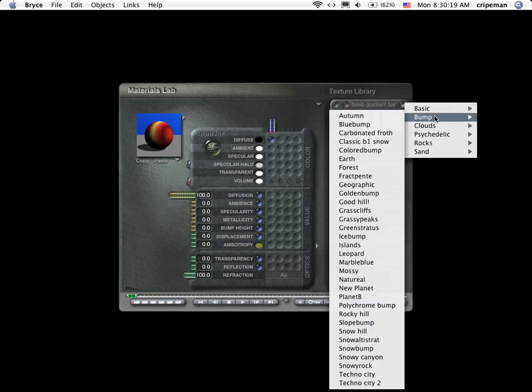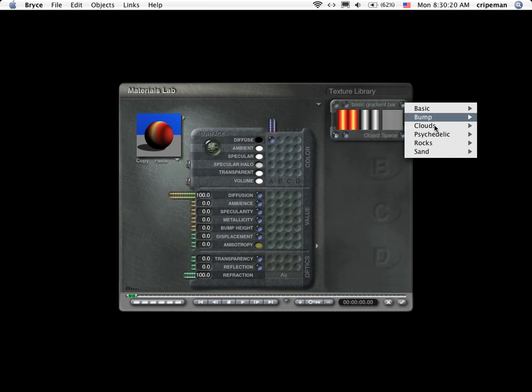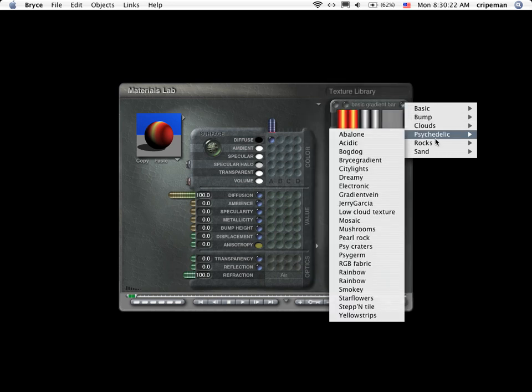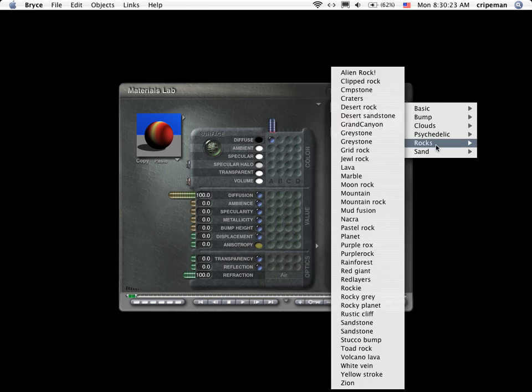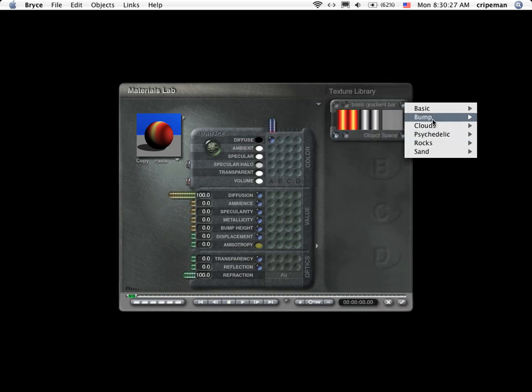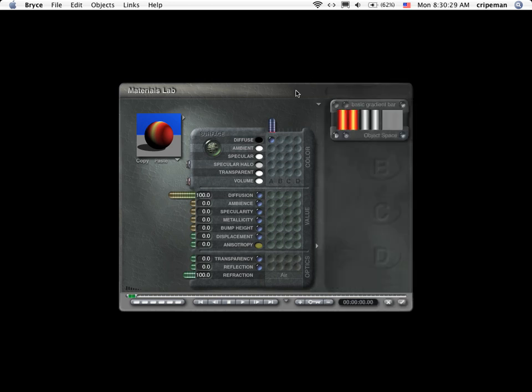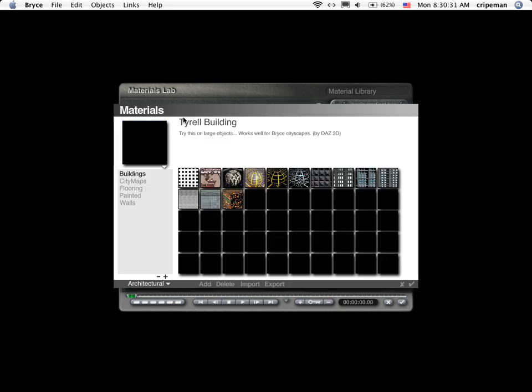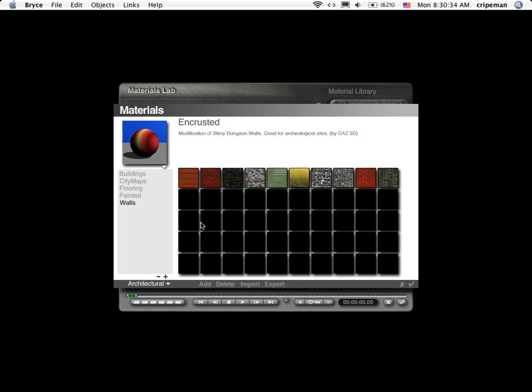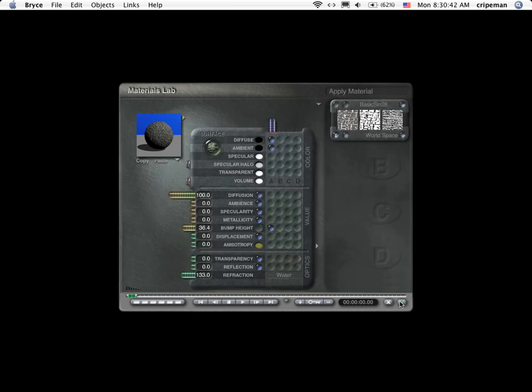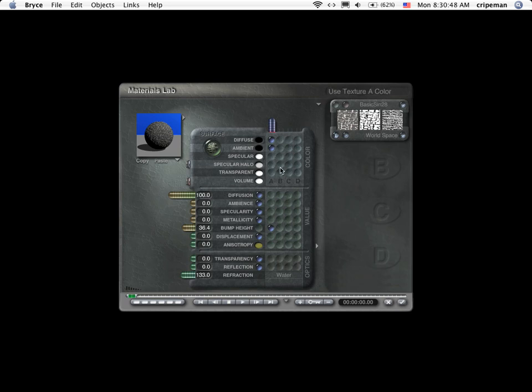And you notice that there are a bunch of different things that you can pick here and honestly you want to go through these a little bit later. Let's go ahead and click this little tab here and let's do walls. Let's do a stone wall or let's do a high frequency stone wall. And everything automatically loads in the diffuse, bump and ambient.